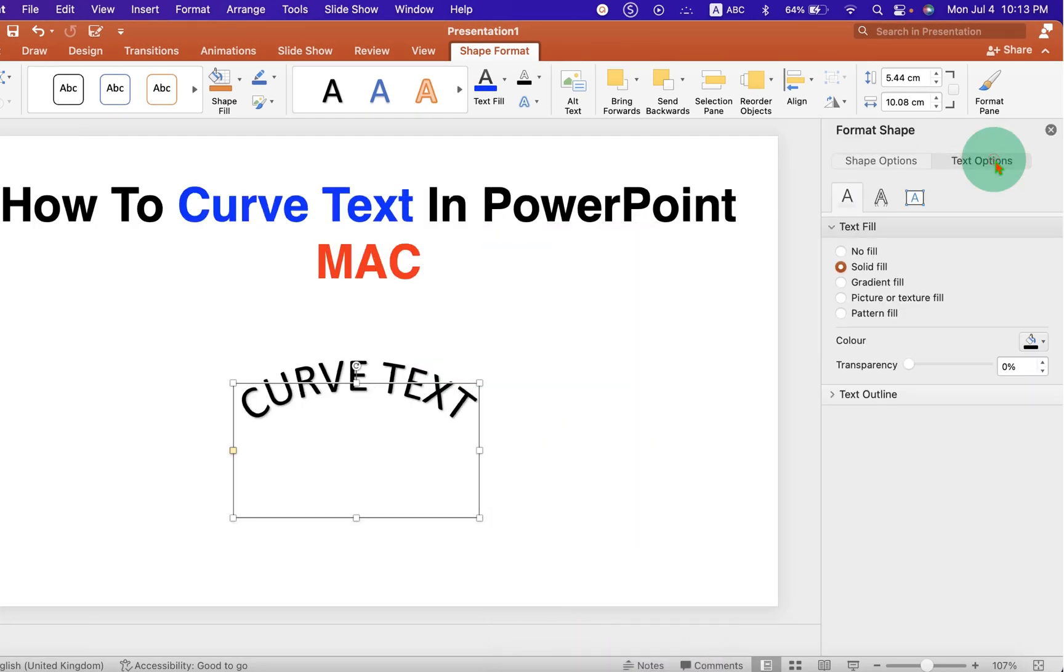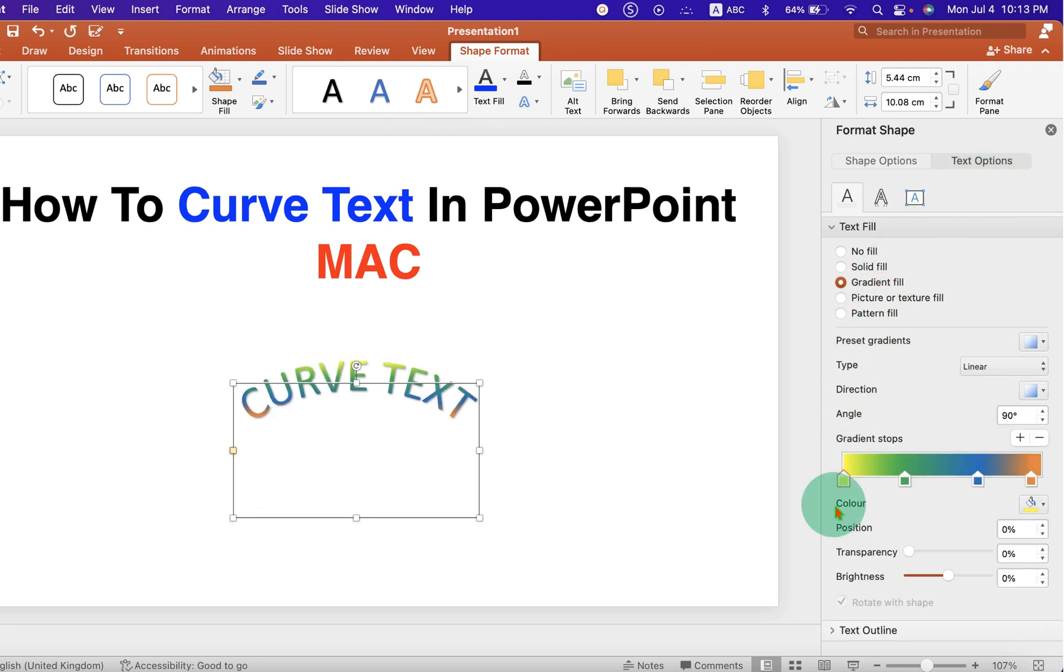Under the text options, select the option gradient field. And here you will see gradient stops.